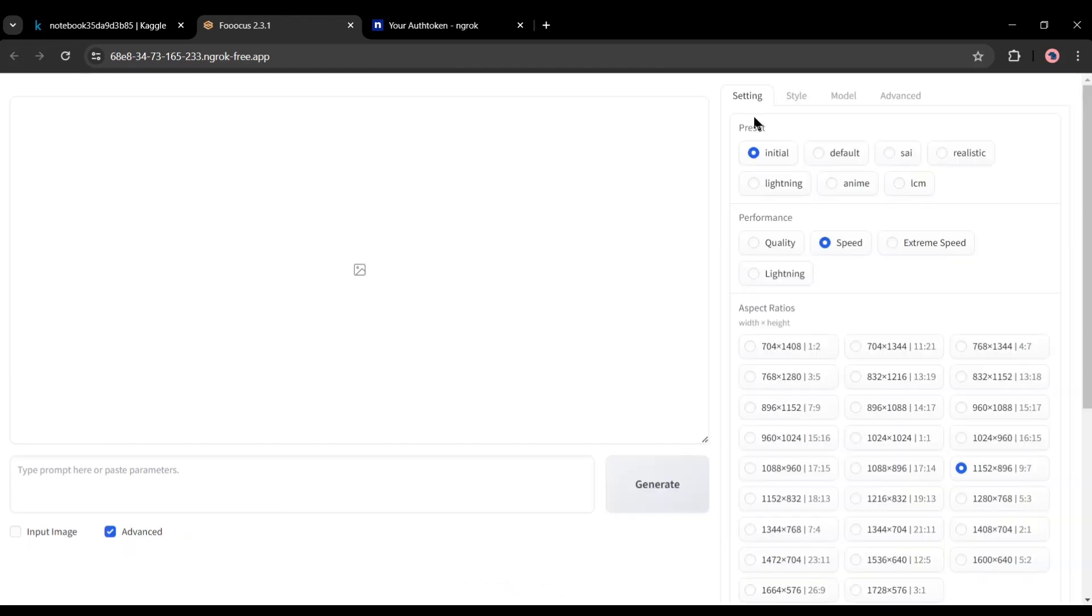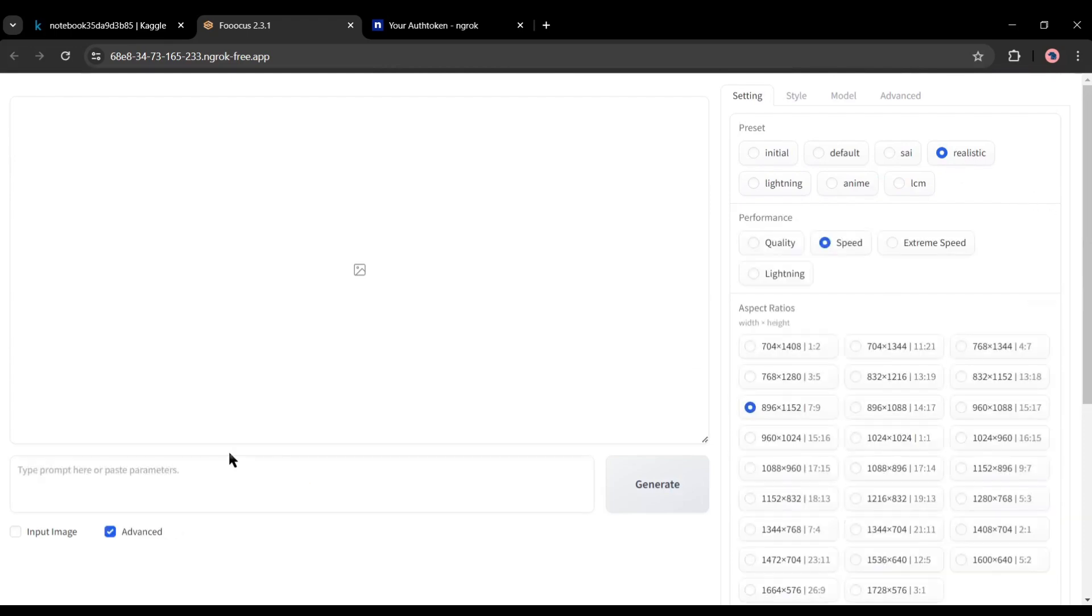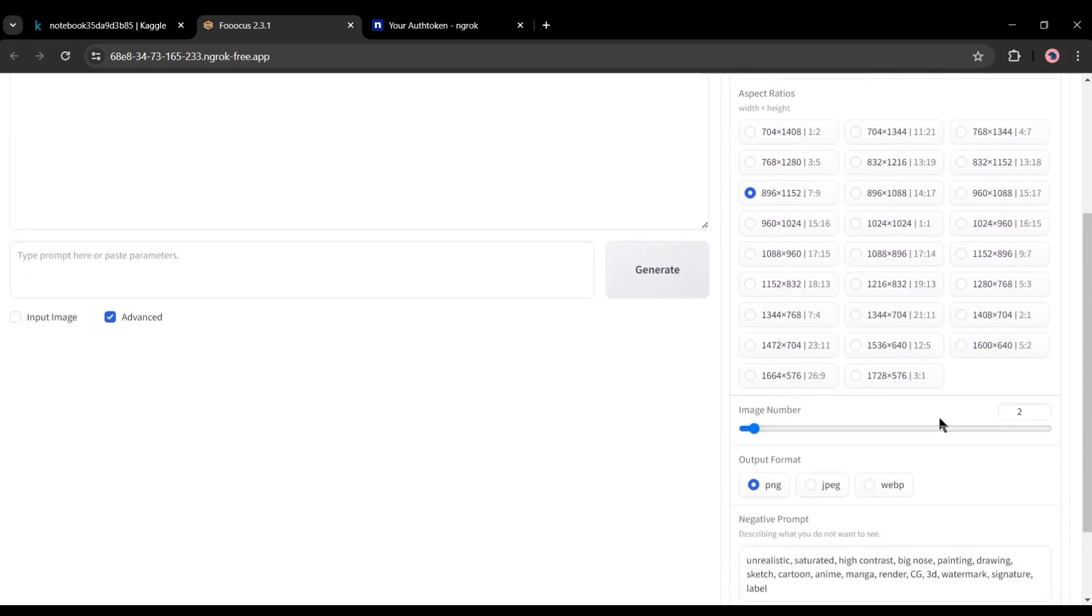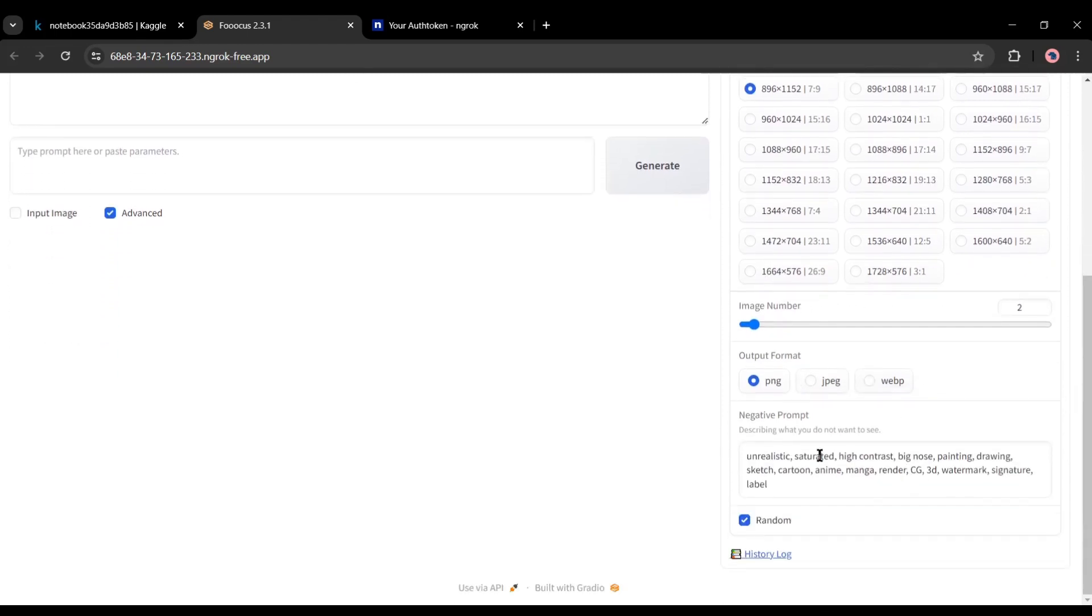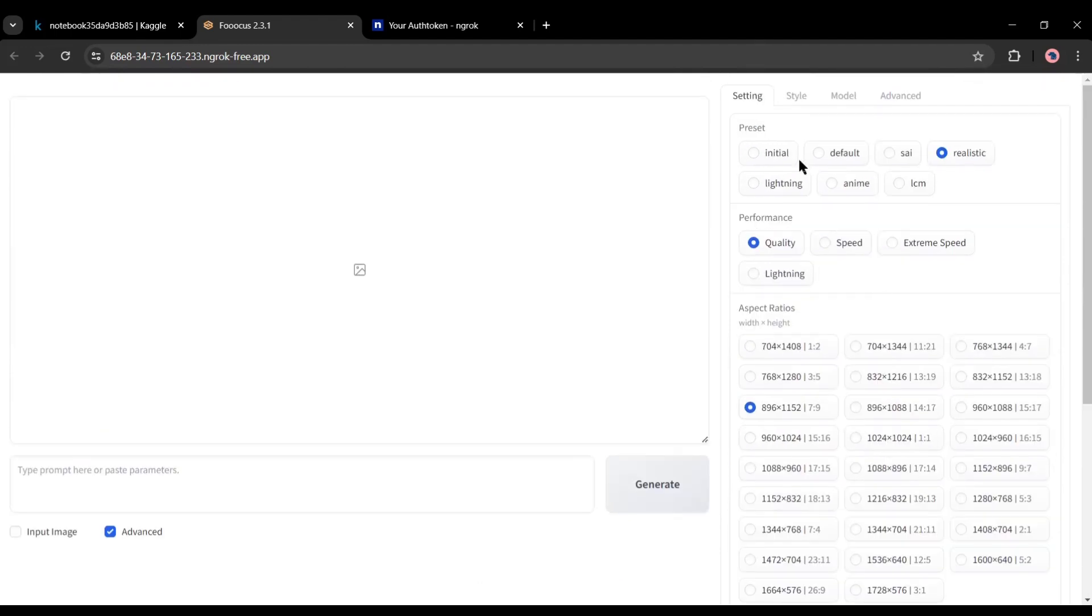You will notice some advanced settings on the right side. First, in the settings tab, first of all the preset. As I want to make a realistic model, I will go with a realistic preset. Then you will find image quality performance. Select quality from here to get better results. After that the aspect ratio, you can generate images in every possible aspect ratio. Then number of images, output format and the negative prompt. Here you can enter what you don't want in your image. And in the end, you will find the seed.